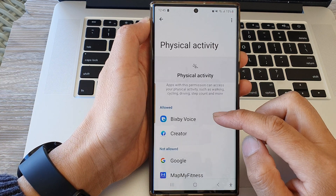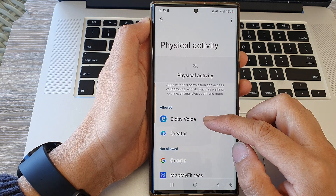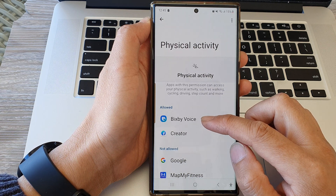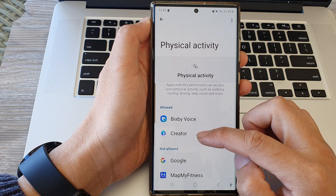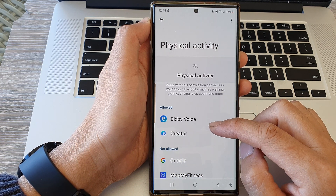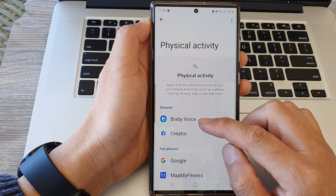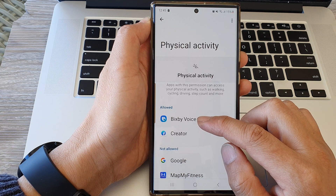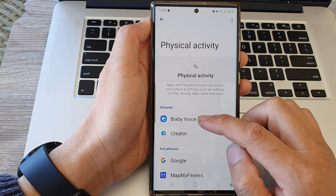At the moment, it shows that Bixby Voice and Creator are allowed. If you want to deny the permission, you can open up an app and then choose Don't Allow.